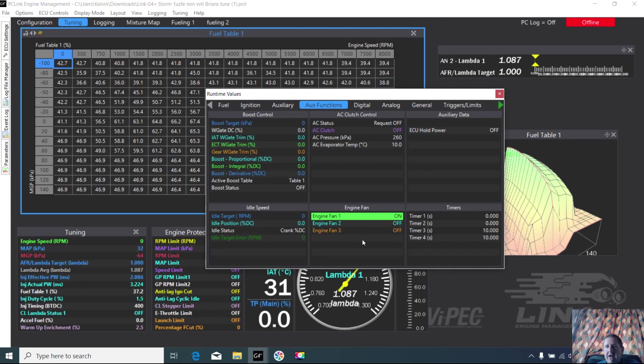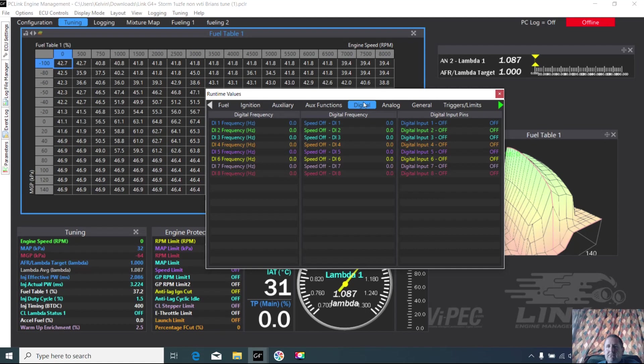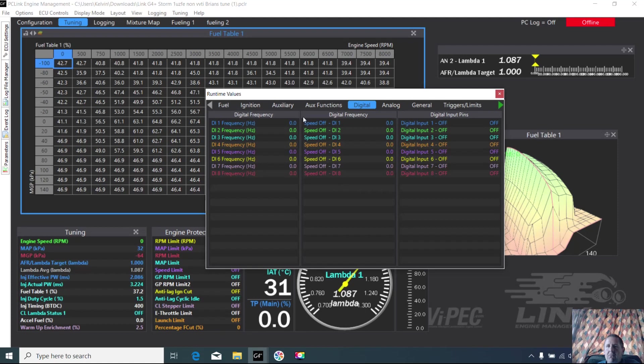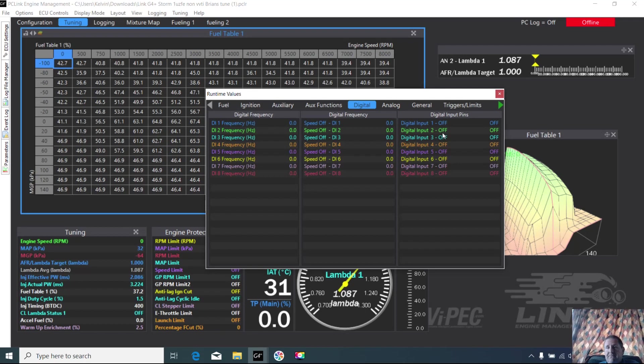Into the digital, this is all your digital inputs and outputs - oh no, inputs - so where your speed's coming from, all those sorts of things, what's on, what's off. So you've got a boost switch and you want to see if it's working, you can check it there.